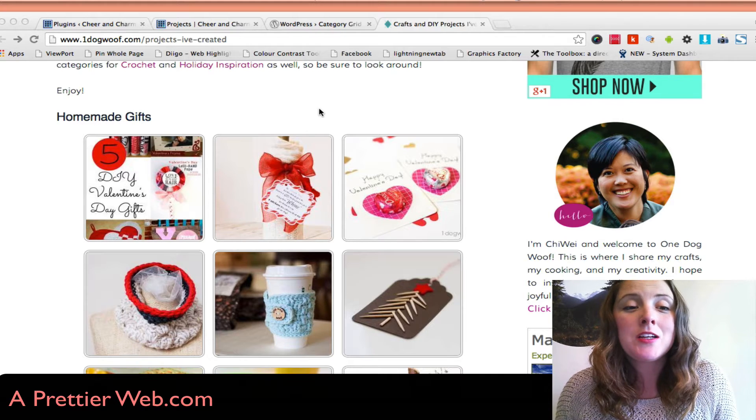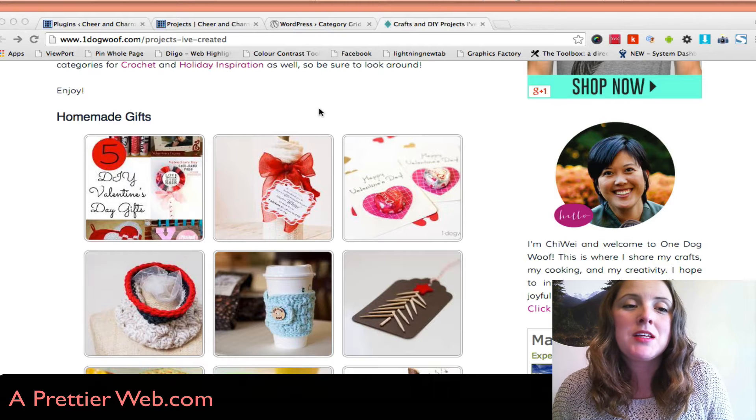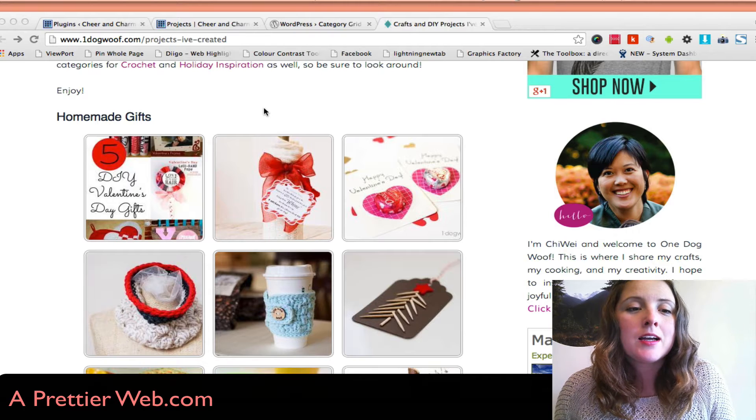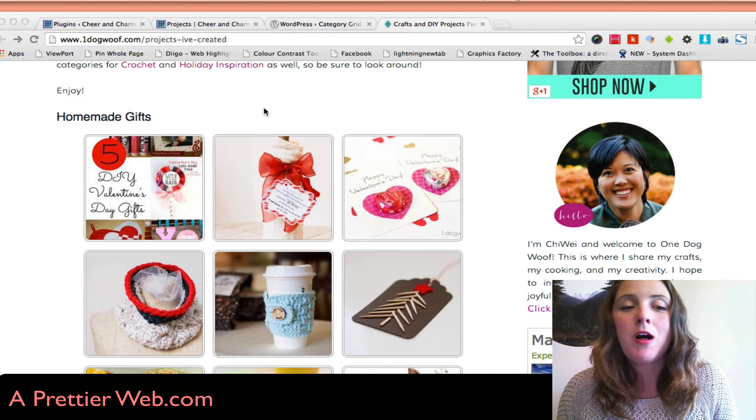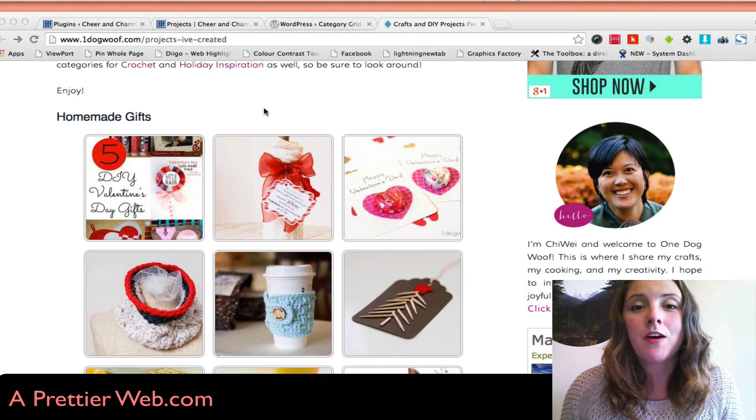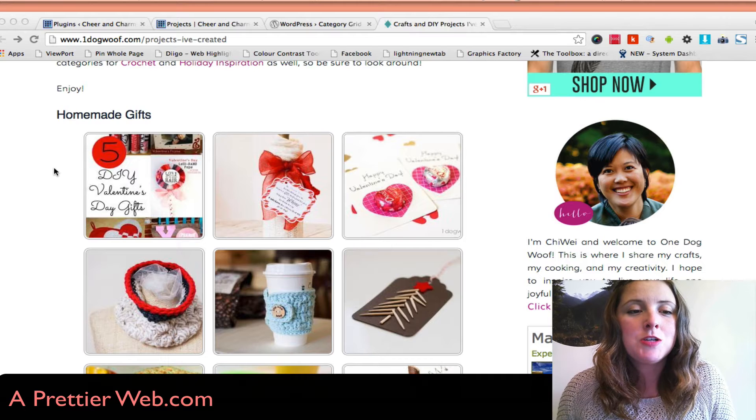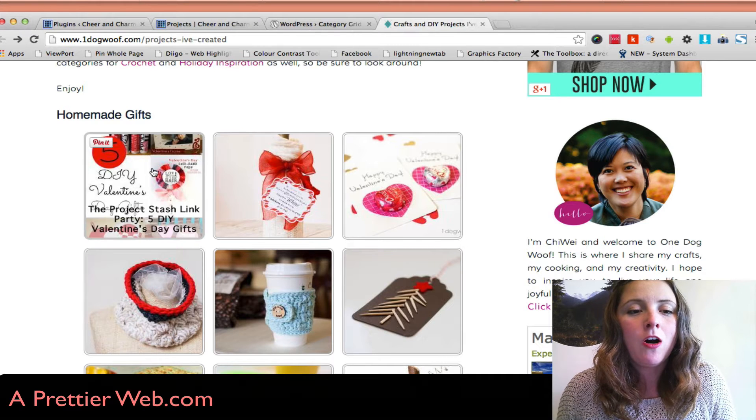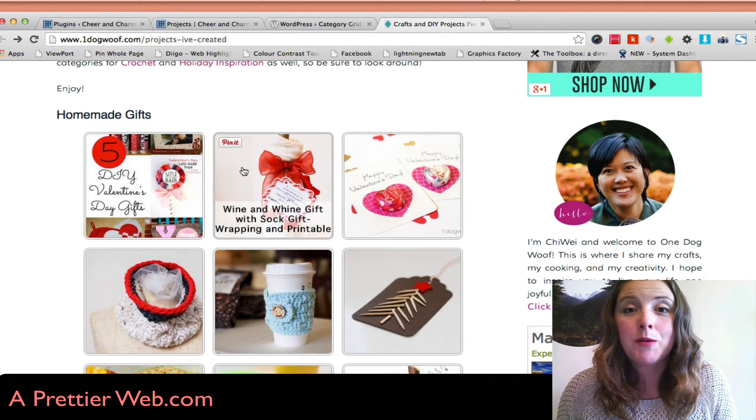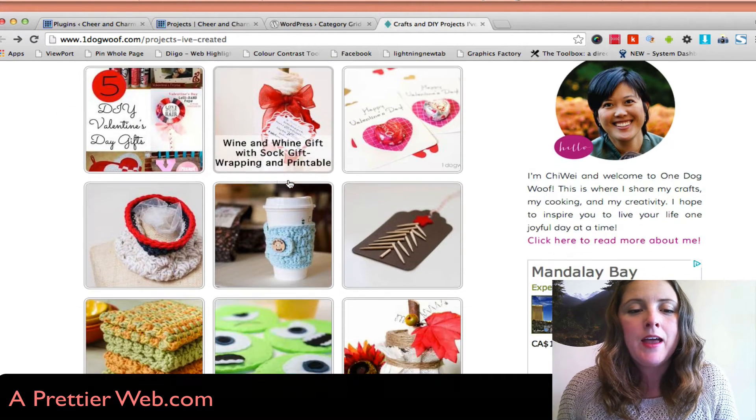This is a really cool plugin. It took me a really long time to find something like this. I stumbled upon the One Dog Wolf website, and she was displaying all her posts from her homemade gifts category.